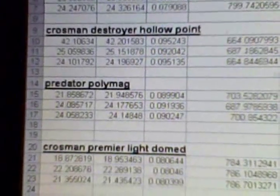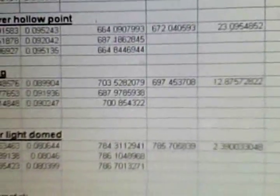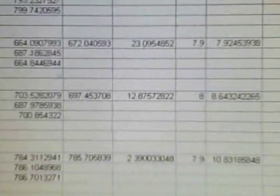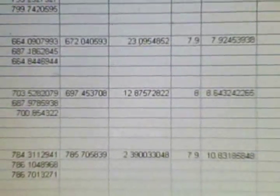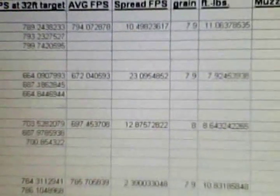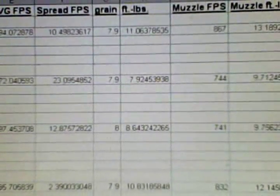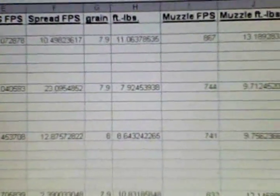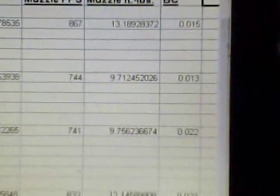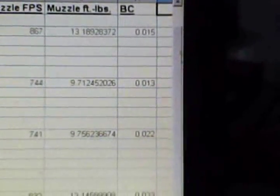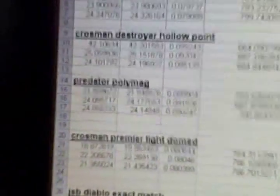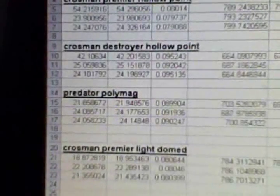The Predator PolyMag, average FPS 32 feet away was 697.45. The spread was 12.87, foot pounds 8.64 foot pounds, muzzle FPS was 741, and muzzle foot pounds was 9.756, and that had a ballistic coefficient of .022, which is a really good ballistic coefficient for a pellet, so it means the speed is not going to drop off as quickly when it actually hits the target.